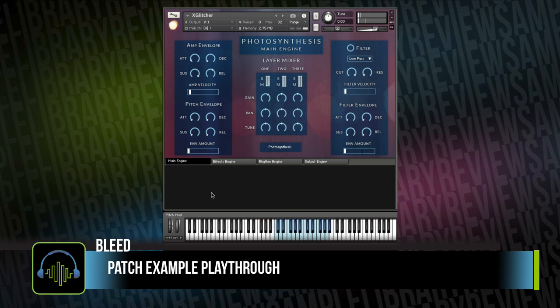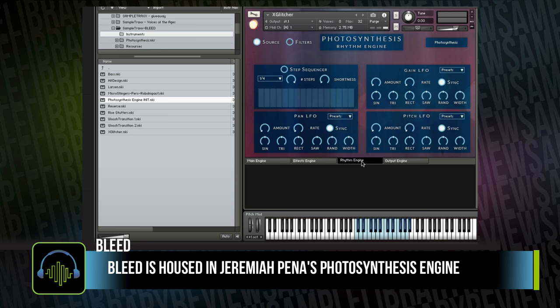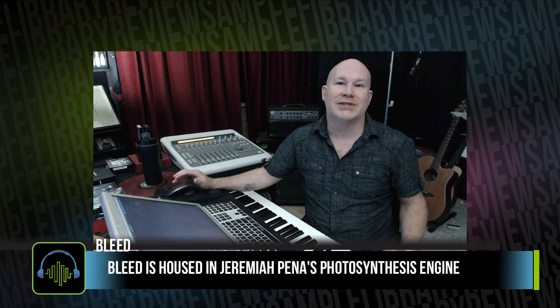Because it is housed in the Photosynthesis engine, you've got an entire effects engine, a step sequencer with different kinds of LFOs, as well as some effects on the output. These are going to be very useful sounds for those doing sound design, sound design scores, that need those kind of tense hits and risers and impacts.